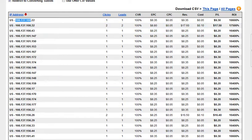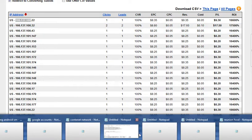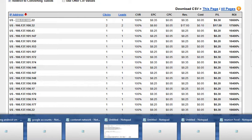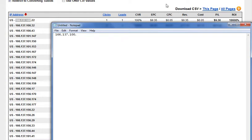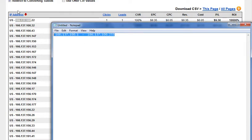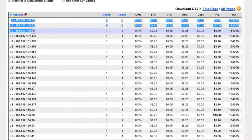What you can do is set up the range as 166.137.100.1 all the way to 166.137.100.255. You do that for that particular range that covers these first three IPs that converted.